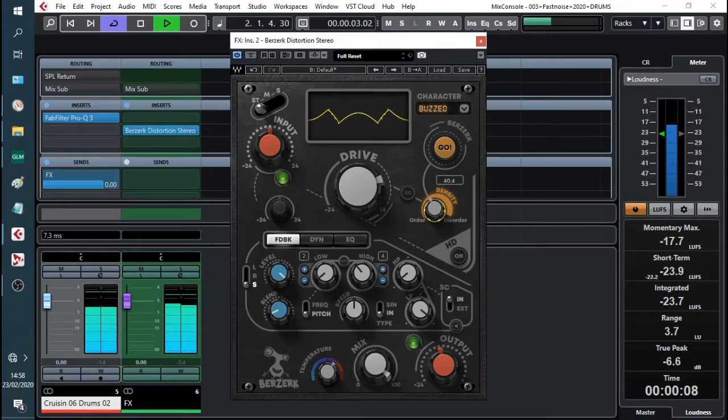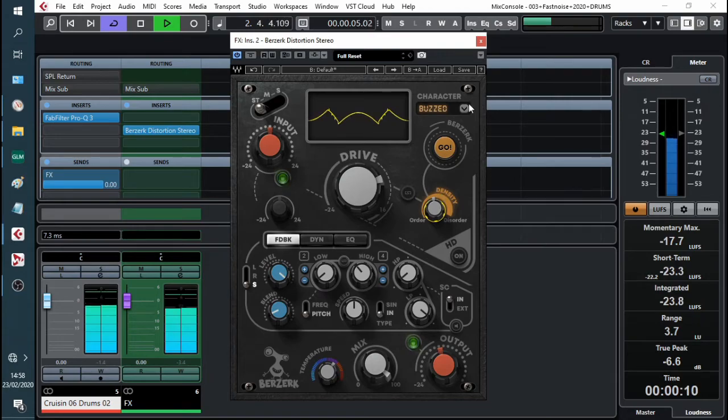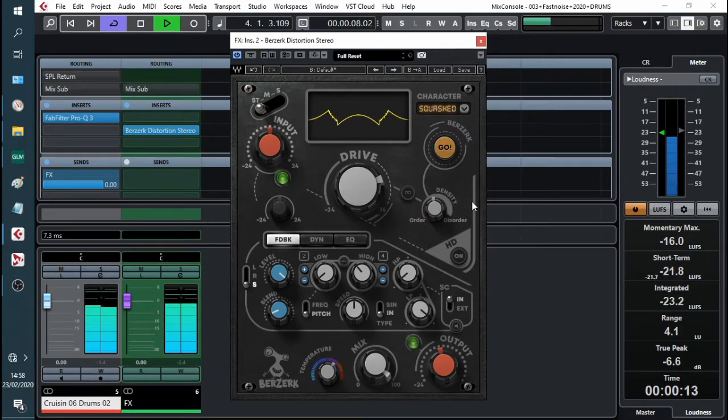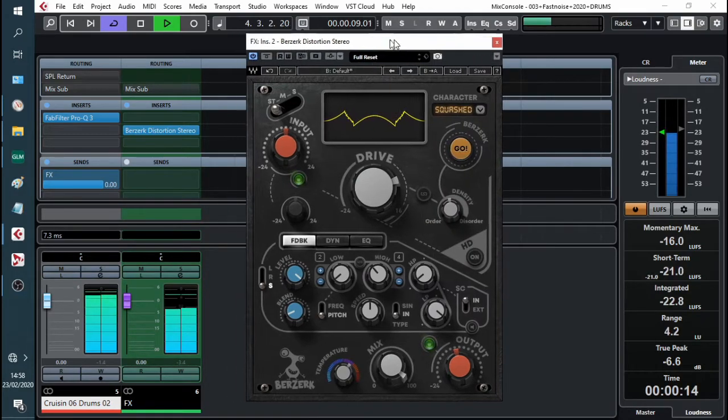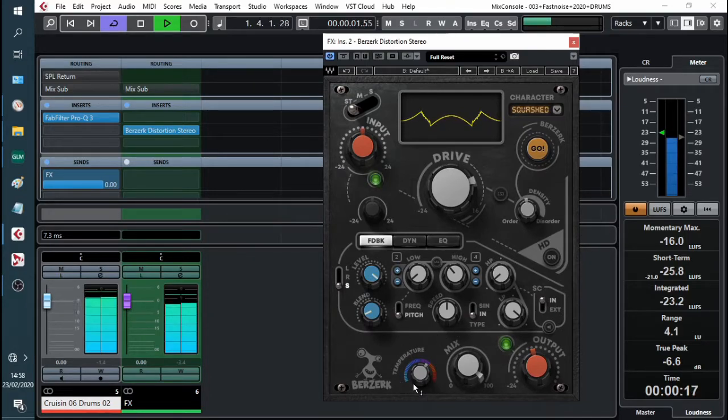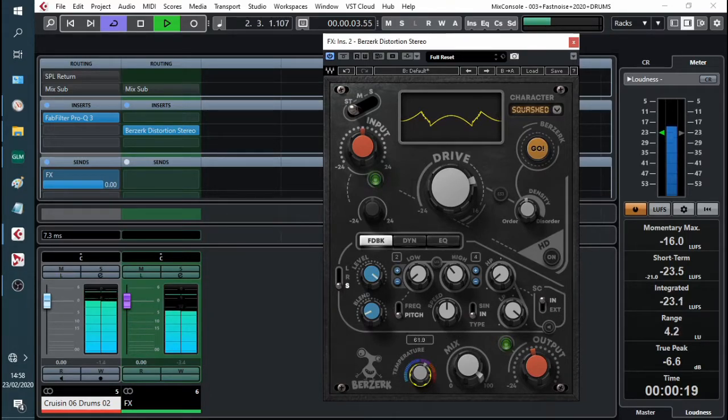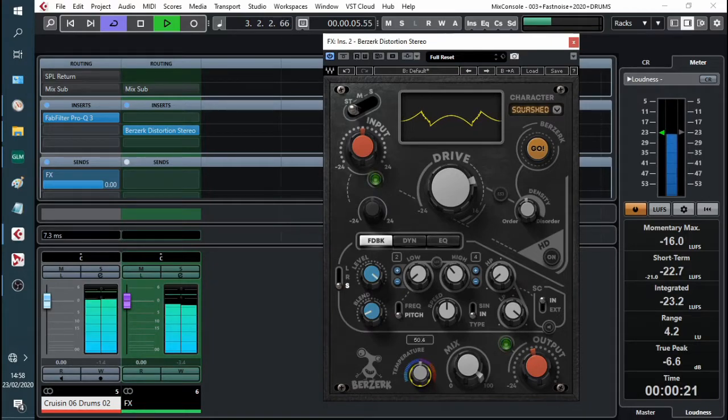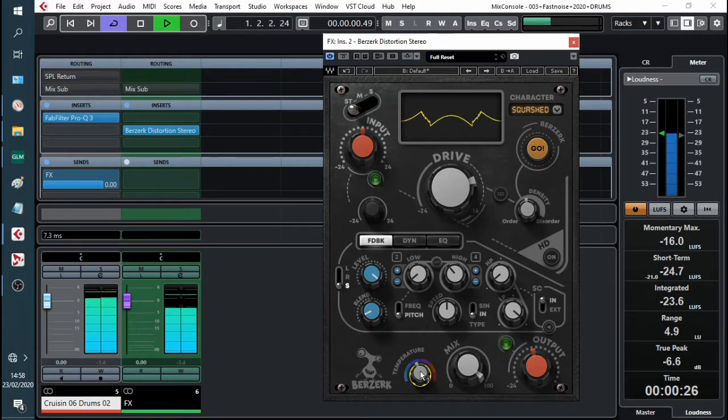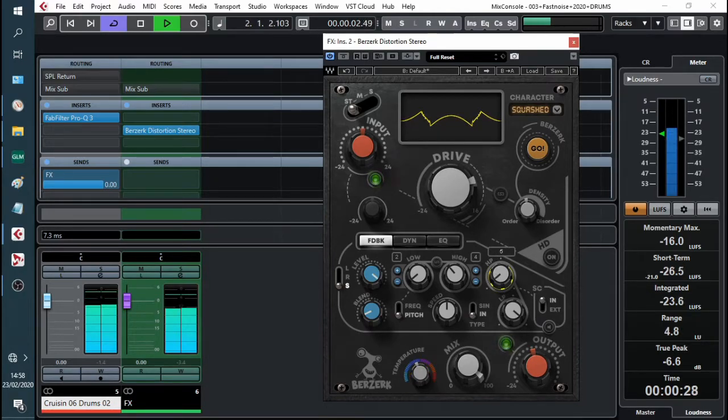A bit of density. Let's go for a crush or squash. Take a look at temperature. A bit of high low pass.